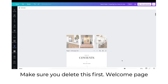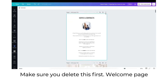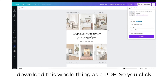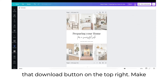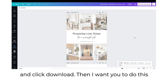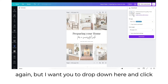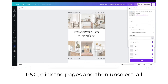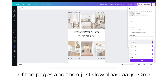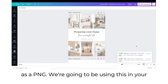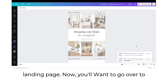Once you complete your edits, make sure you delete the first welcome page from us, then go ahead and download the whole thing as a PDF. Click the download button on the top right, make sure PDF print is selected, and click download. Then do this again but click PNG, select pages, unselect all pages, and download just page one as a PNG — we're going to use this in your landing page.